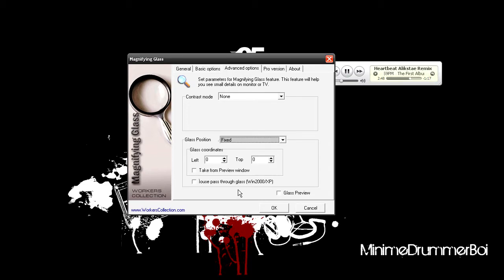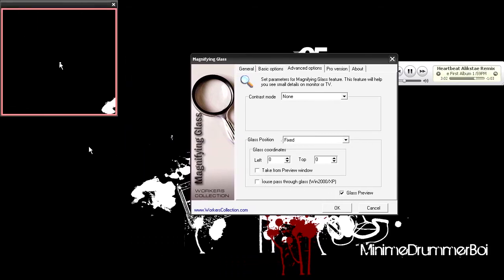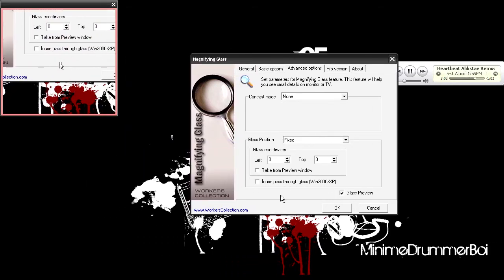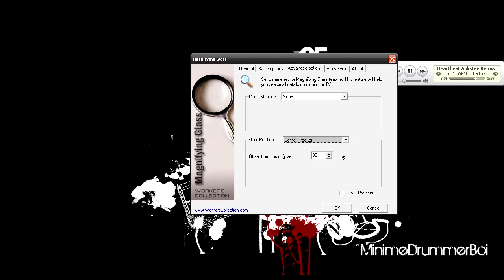The fixed options are basically the same thing — a window that's stuck to a corner, so wherever your mouse moves, it shows the bigger, magnified image in the corner. You can set which corner you want it in and preview it. But I'll go back to Corner Tracker, which I personally use.